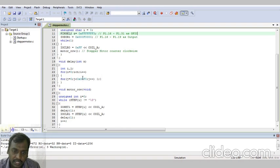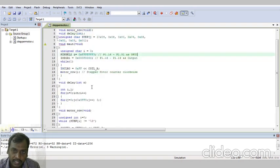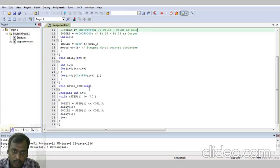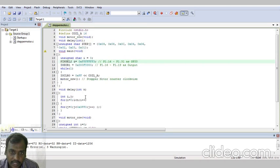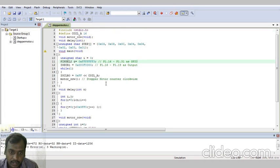The time delay given is 1 millisecond. So that means it will rotate in the clockwise direction. If you have a stepper motor, it contains 4 coils: Coil A, Coil B, Coil C, Coil D. That's why for 4 coils we have taken 4 ports — port 1.16, port 1.17, port 1.18, port 1.19.